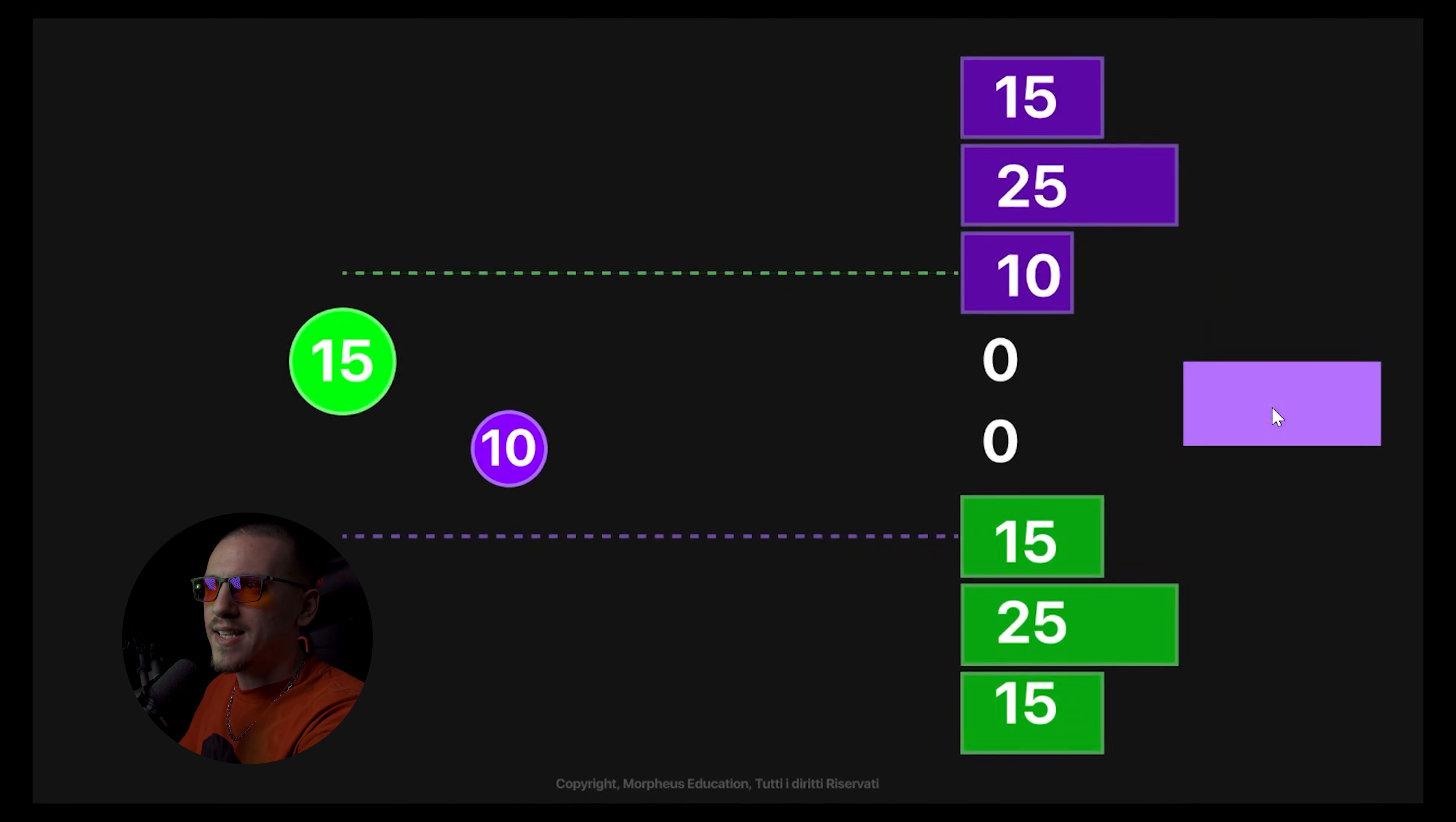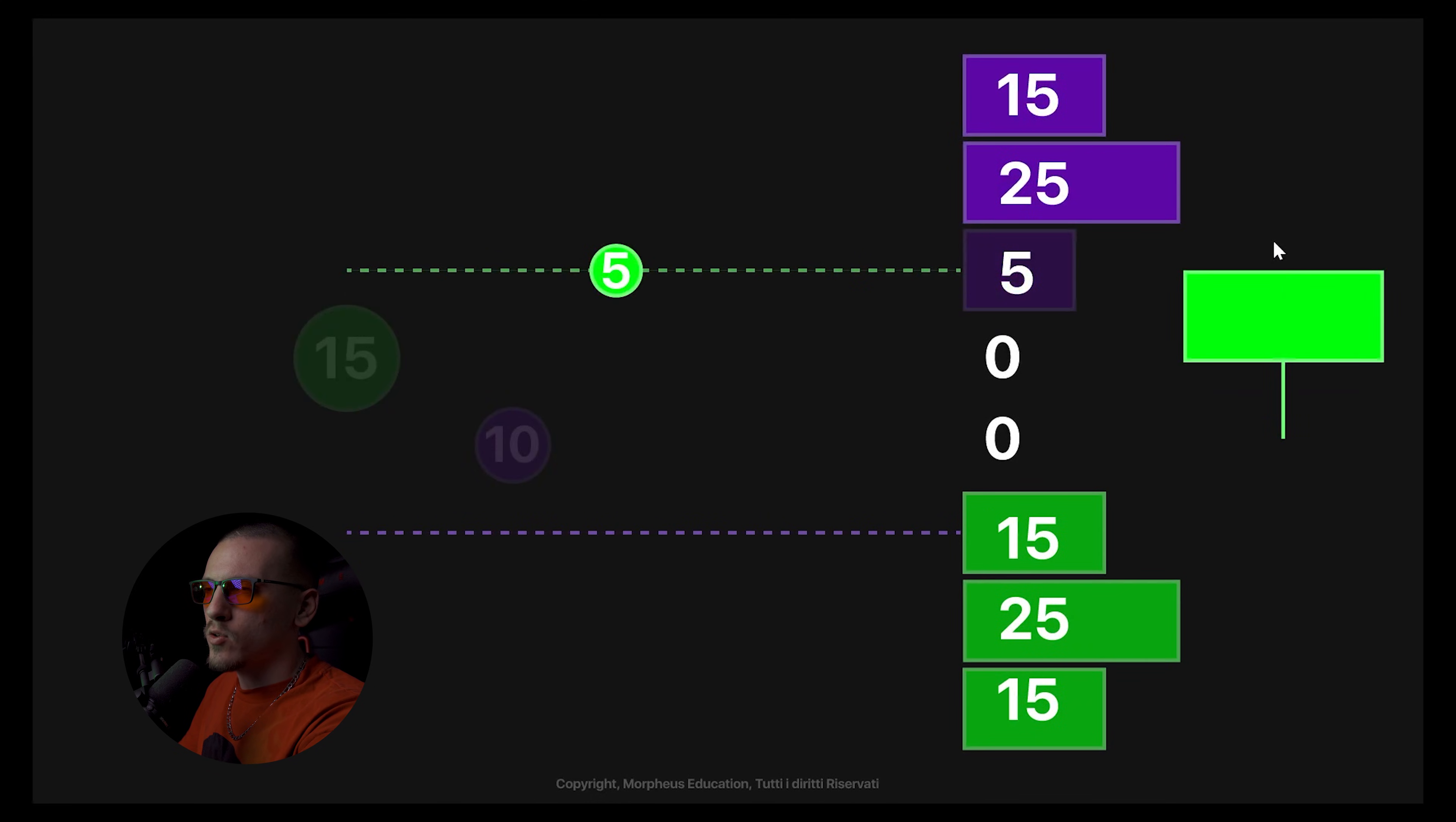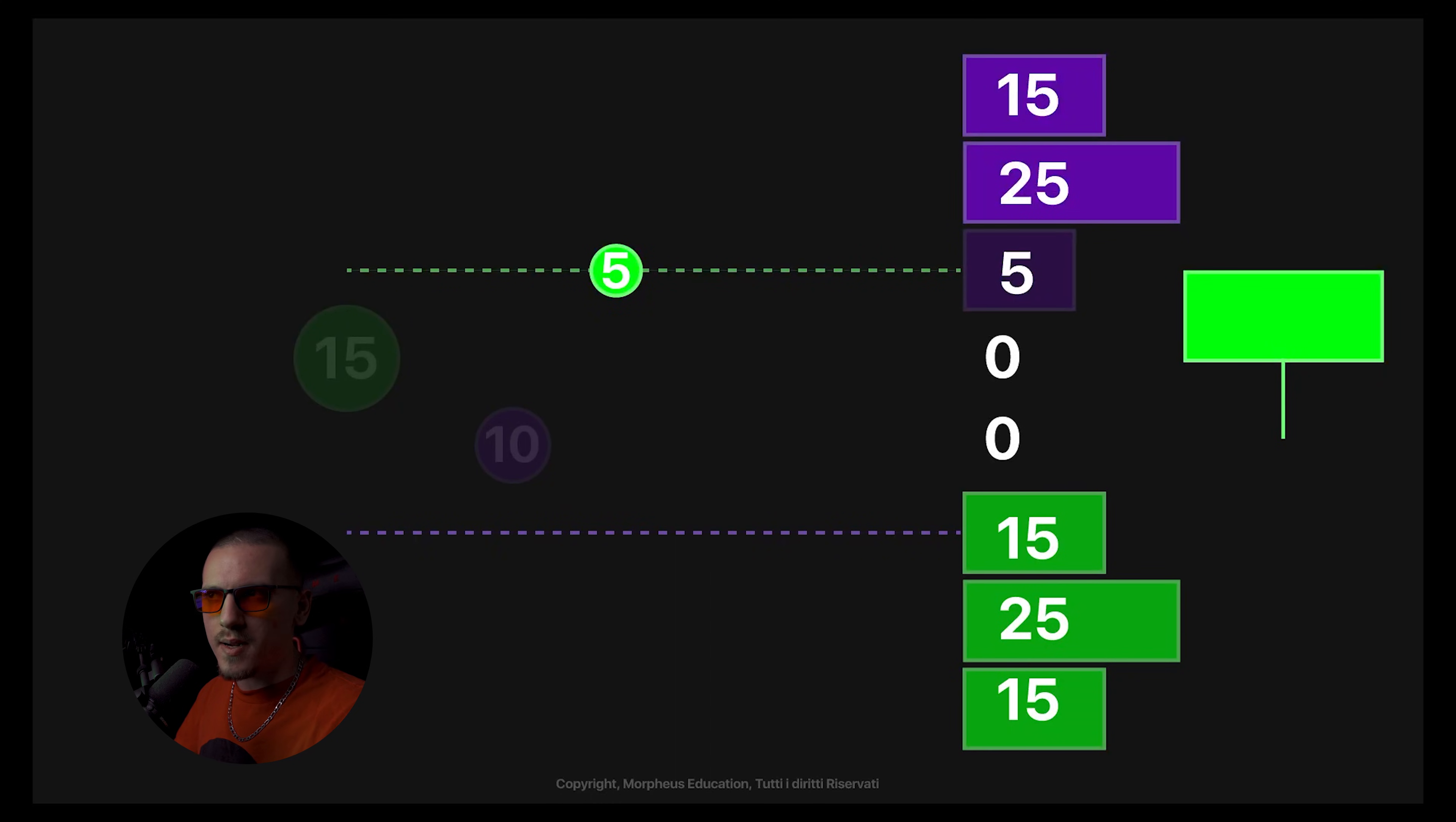And price moves exactly where the last orders are executed. So if five more contracts were executed here right now, the candle will turn green. So with this visualization of order flow, we already have a deeper layer of information than pure price action. But still, we're always scratching the surface of the information that order flow can actually provide.